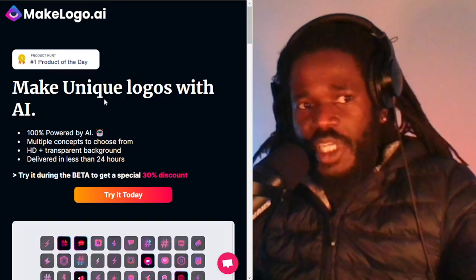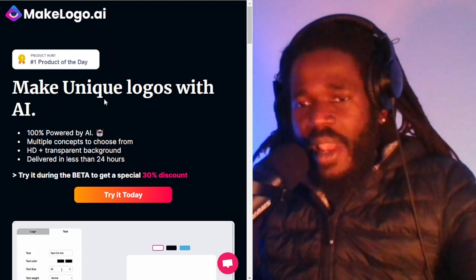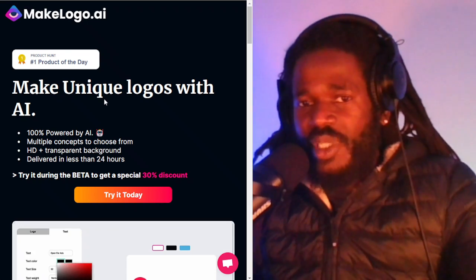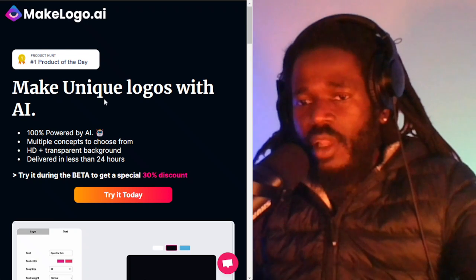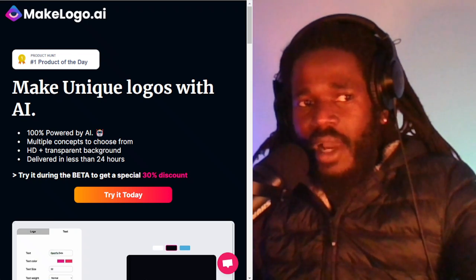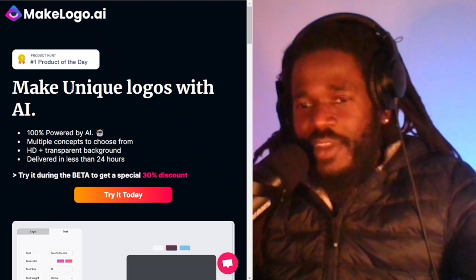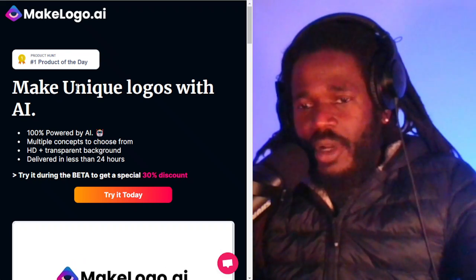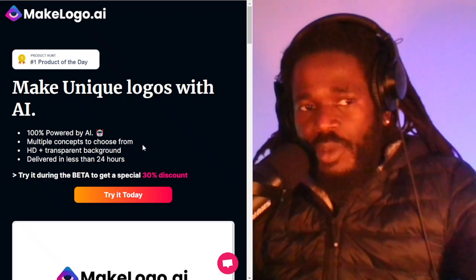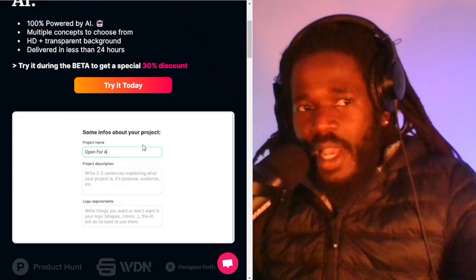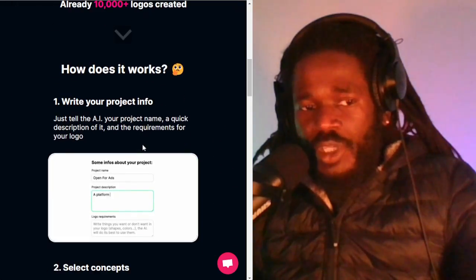Moving to app number two, which is MakeLogo.ai. These are apps that are specifically focused on building a logo, unlike DALL-E and stable diffusion, which struggle especially with text. These five apps are all focused on that.